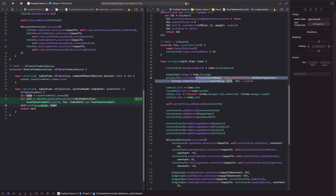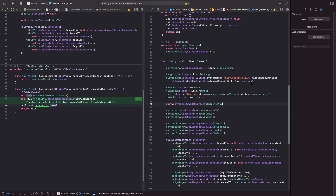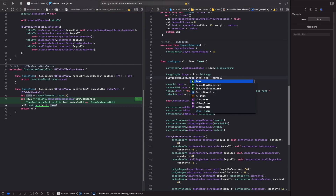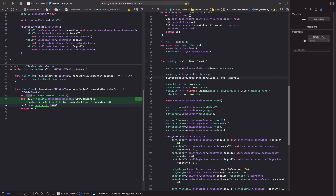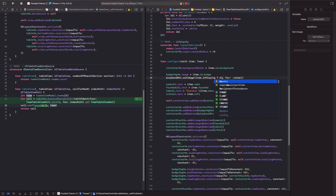Depending on whether the item is playing or not, we're going to switch between the two different icons. On this line we're going to evaluate `item.isPlaying` and use a question mark — I'll explain this in a minute — then `Assets.`